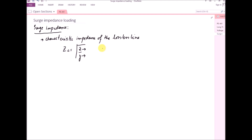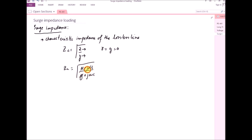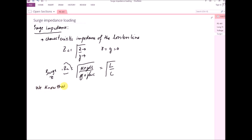For the lossless line, resistance and conductance are both equal to zero. Replacing R and G with zero in the characteristic impedance formula, the characteristic impedance becomes the square root of L over C. This is known as surge impedance. In a long transmission line, we have distributed parameters.